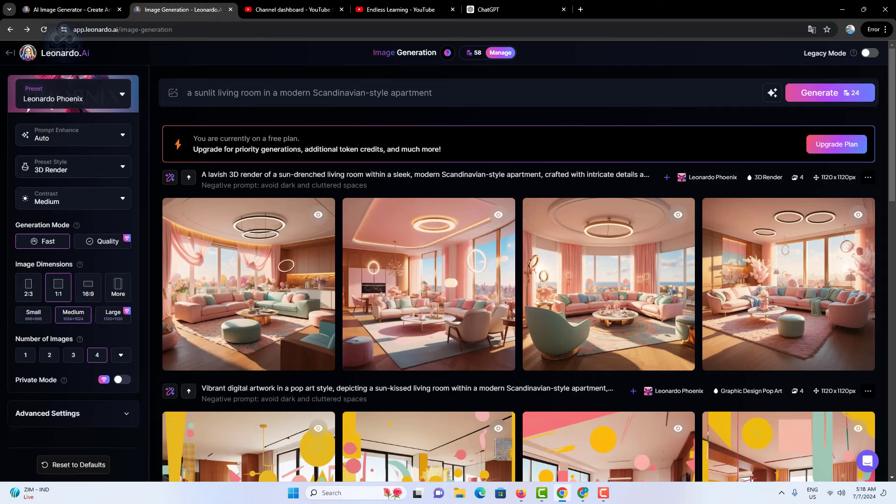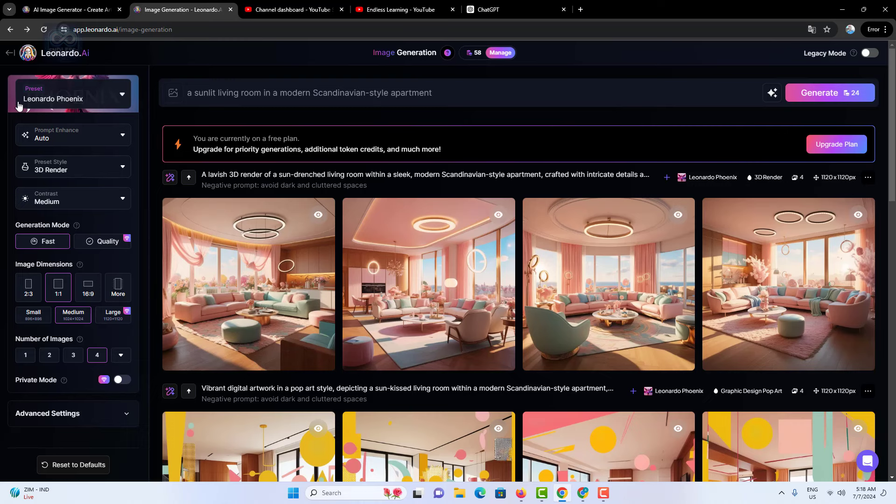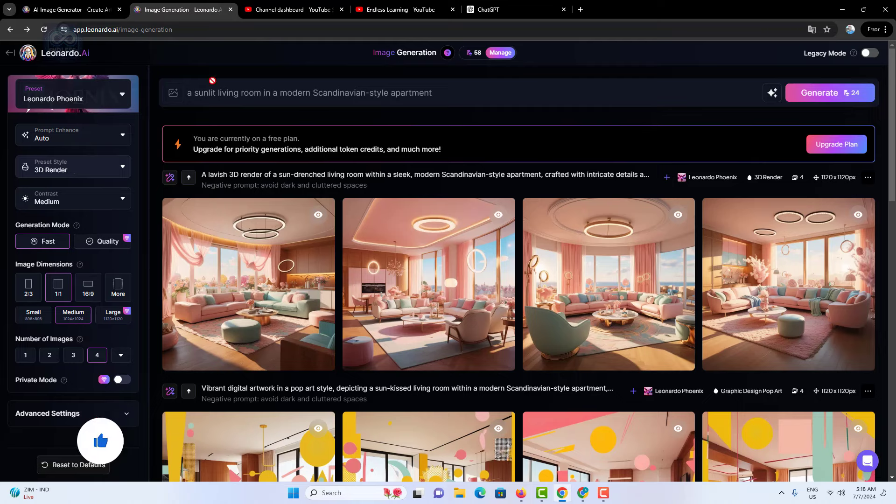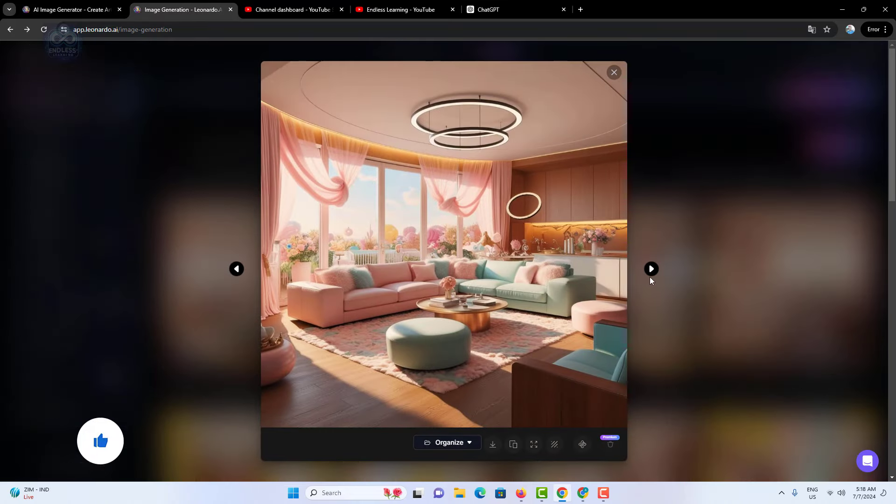We did not change the preset, we only changed the preset style. We kept the Phoenix preset but switched the preset style to 3D render. As a result, this image now looks like a 3D render.